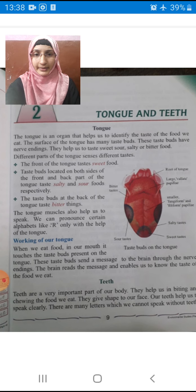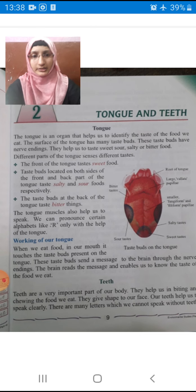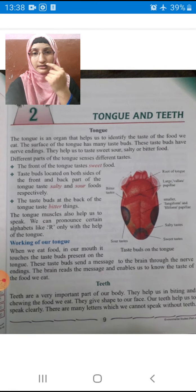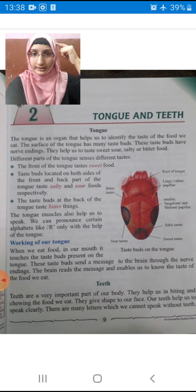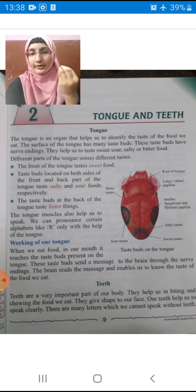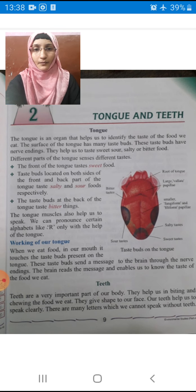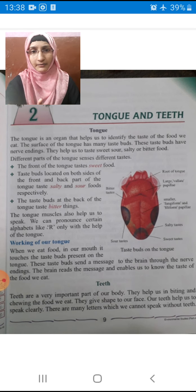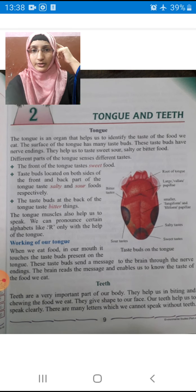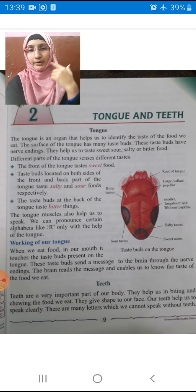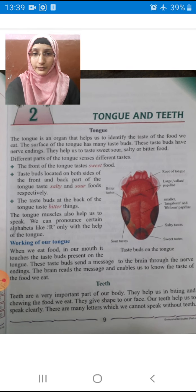These taste buds send a message to the brain through the nerve endings. The brain receives the message and enables us to know the taste of the food we eat. For example, if you put one chocolate in your mouth and start chewing it, you will realize whether the chocolate is sweet or bitter. Your taste buds send a message to your brain that you are eating chocolate, and then the brain sends a message back that it is very sweet, so we feel very good.